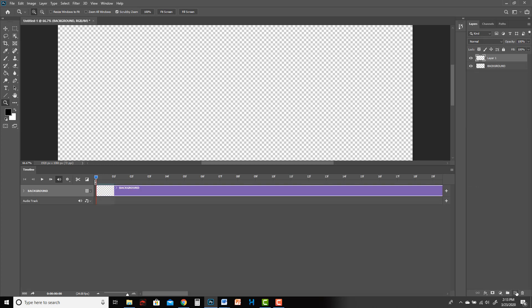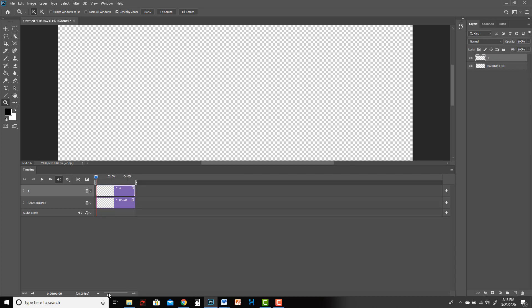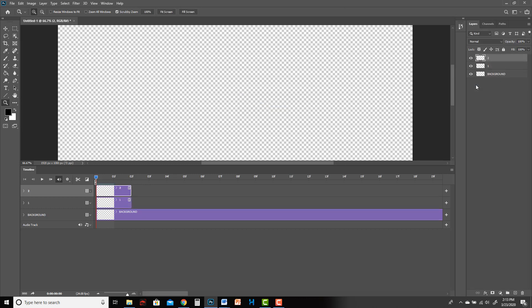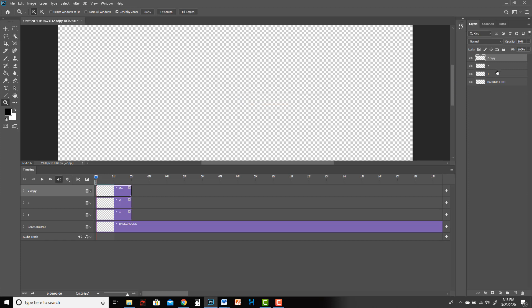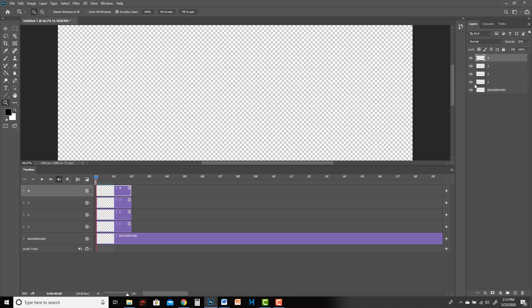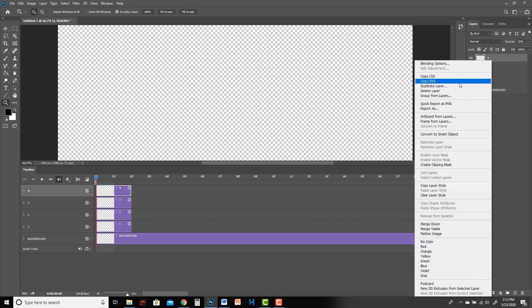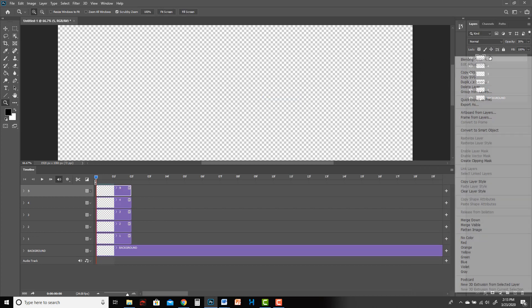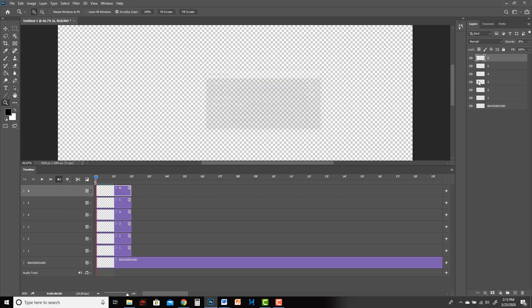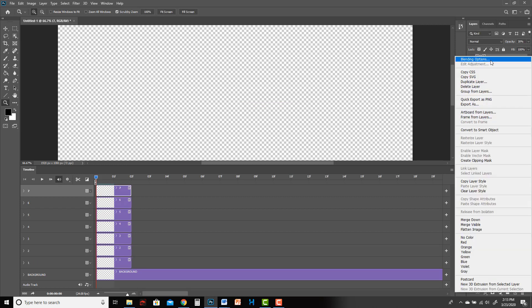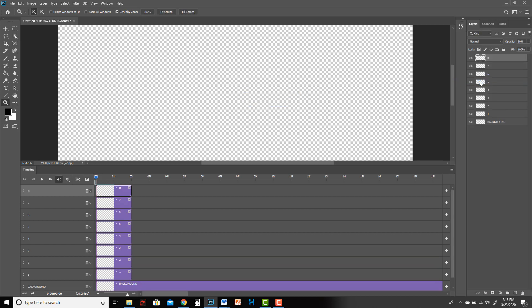All right, let's try it again now that we're 24 frames per second. Really quickly, I'll try to recreate this as quickly as possible.